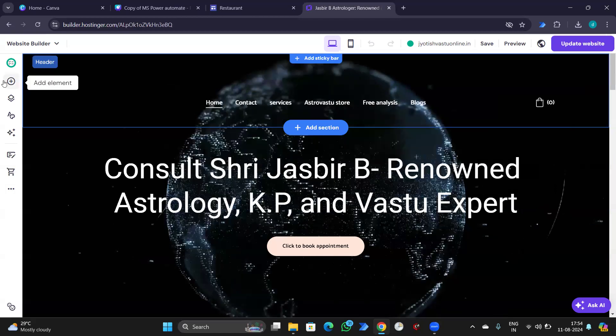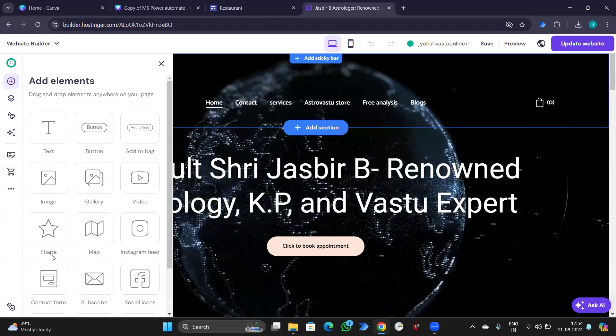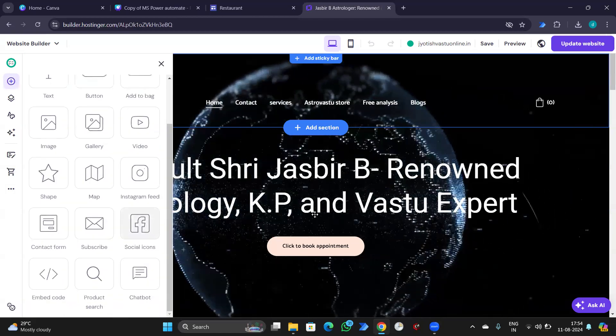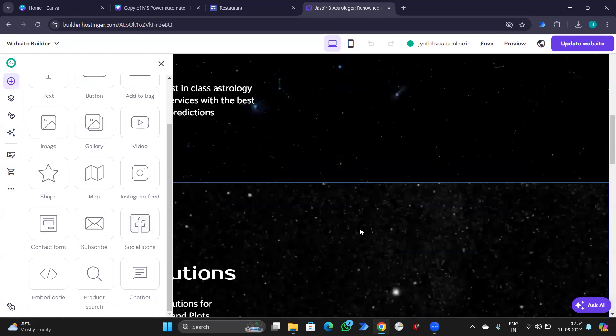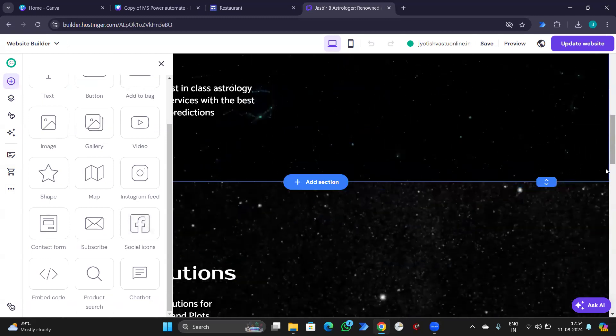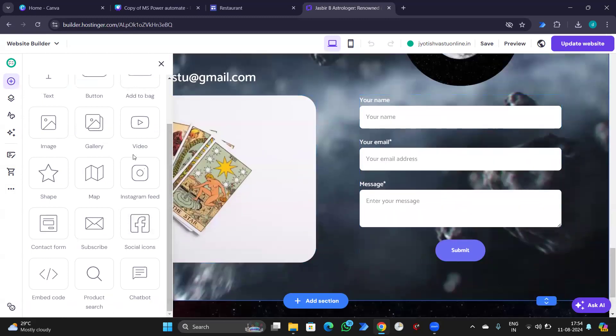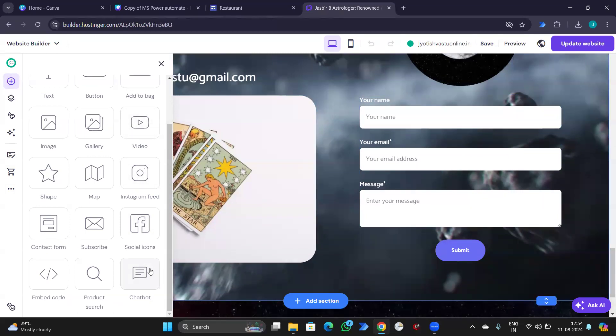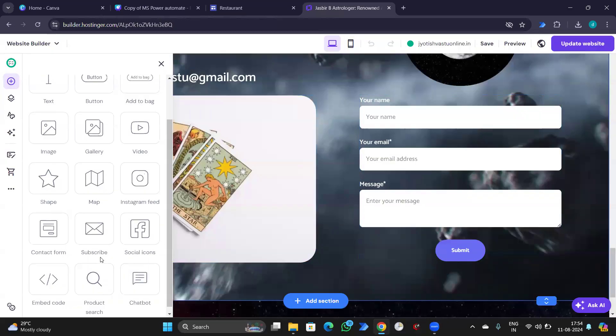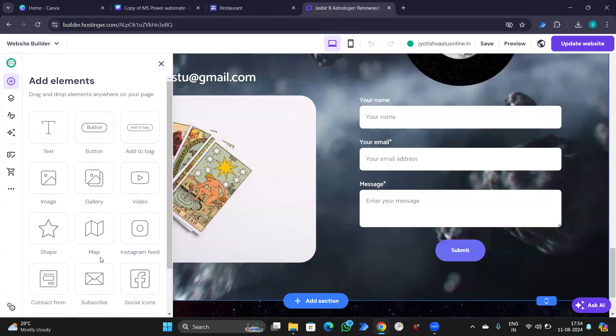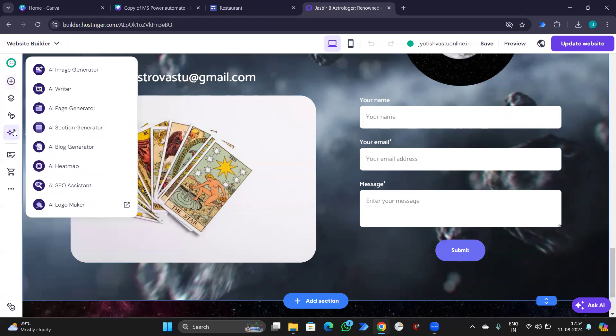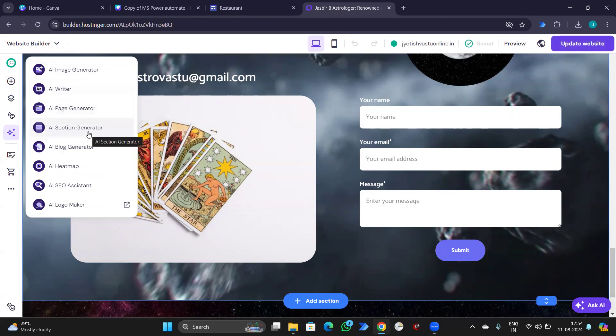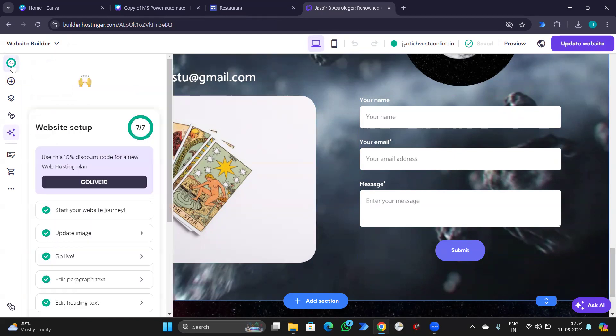Can add some social icons down here. Can integrate with YouTube. Here we have an option AI integration. So you can create AI blog, heatmap, SEO, etc.